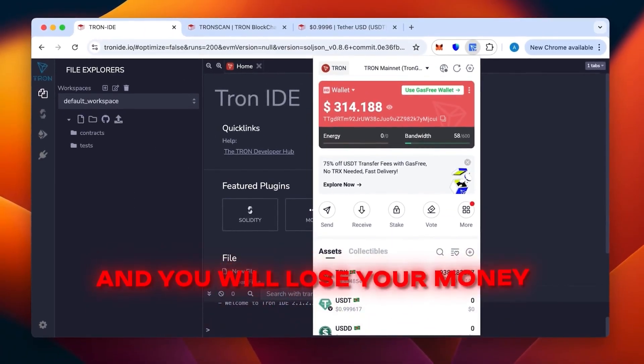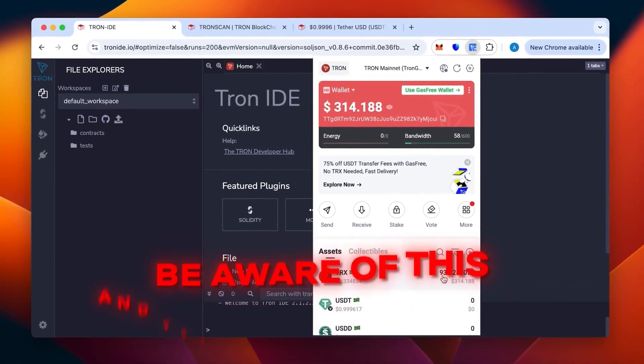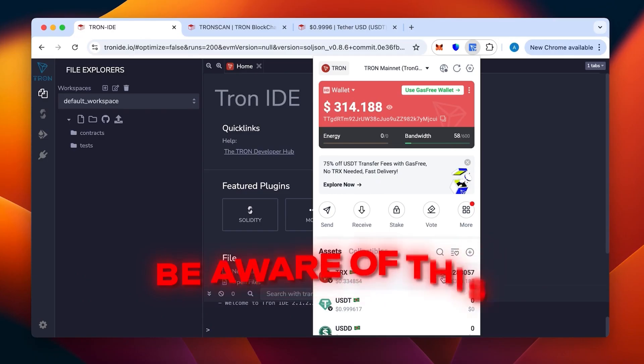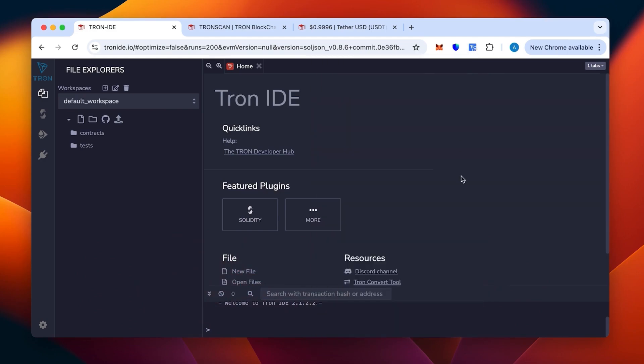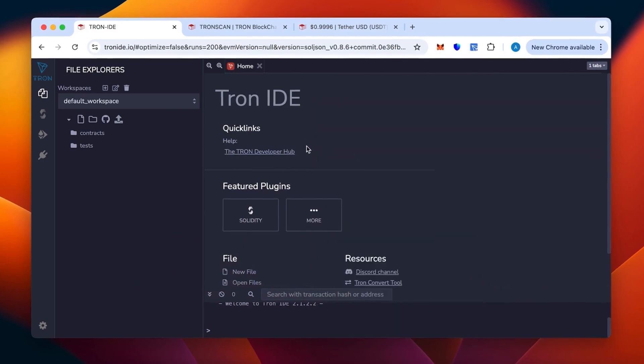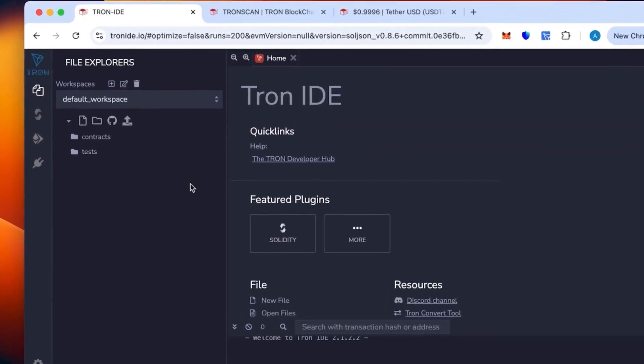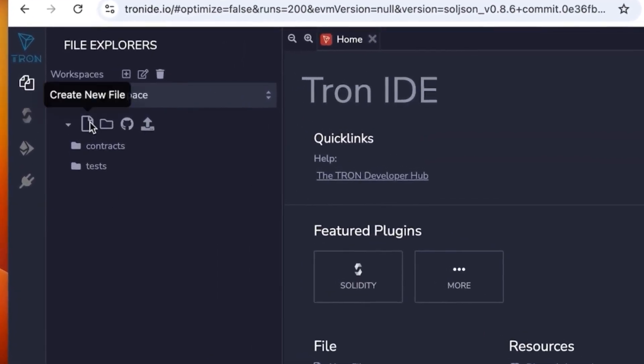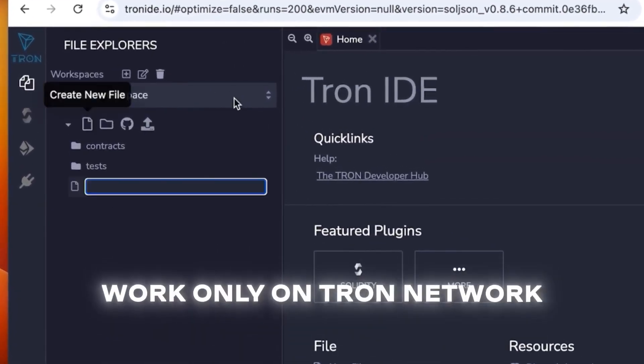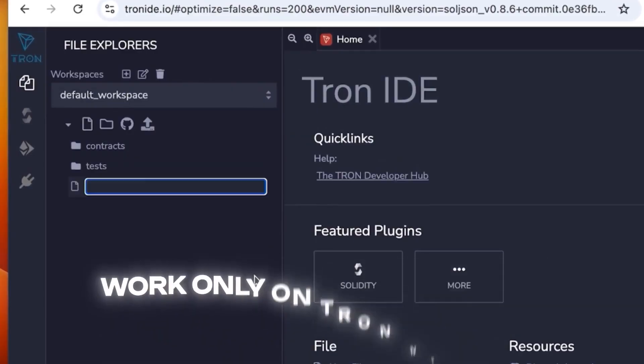This will be enough to create 50 to 70,000 USDT TRC20. This is a method specifically for TRC20. Tron IDE is an analog of Remix and works only on the Tron network.